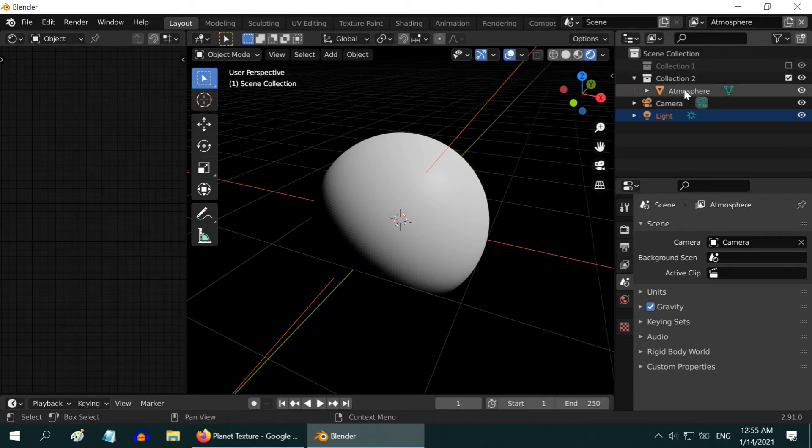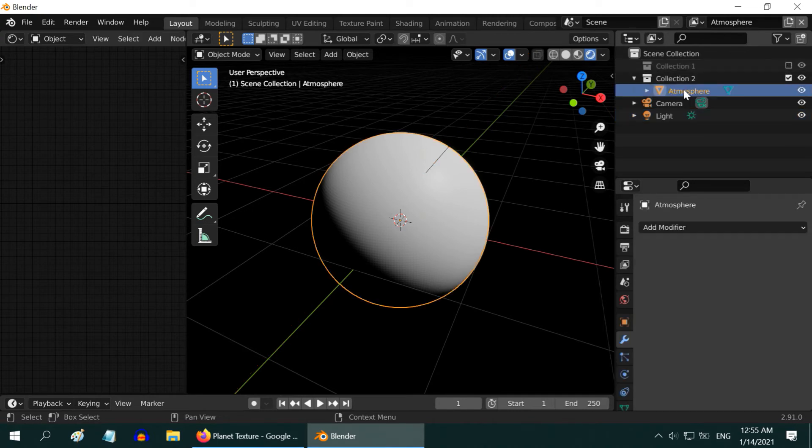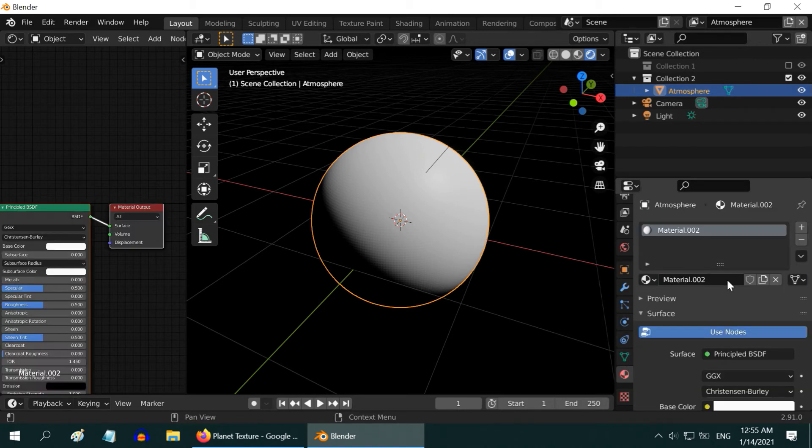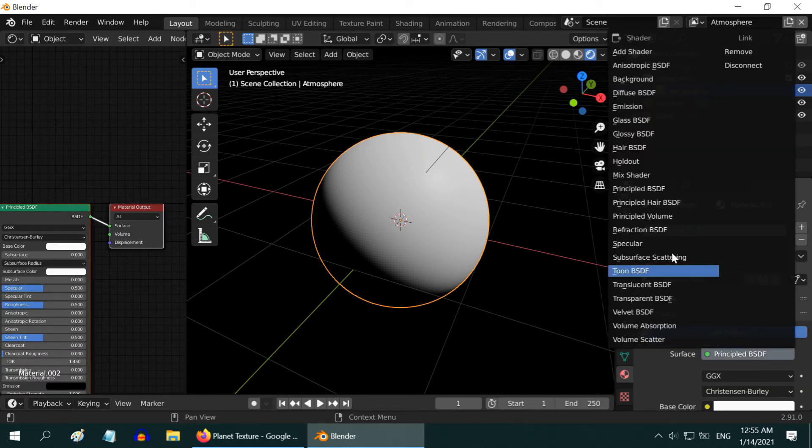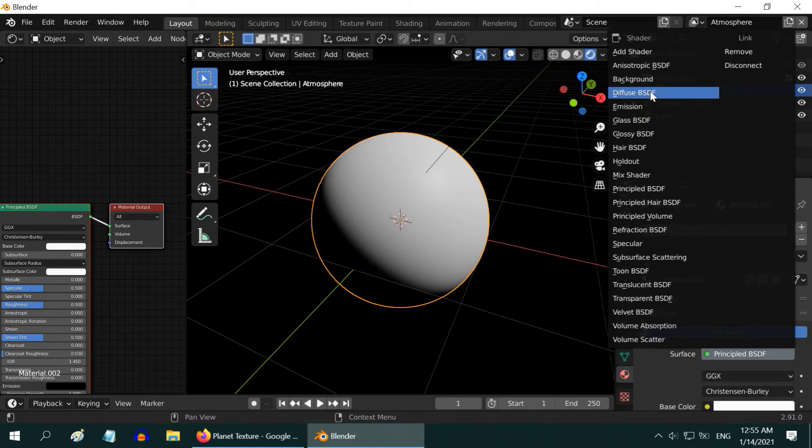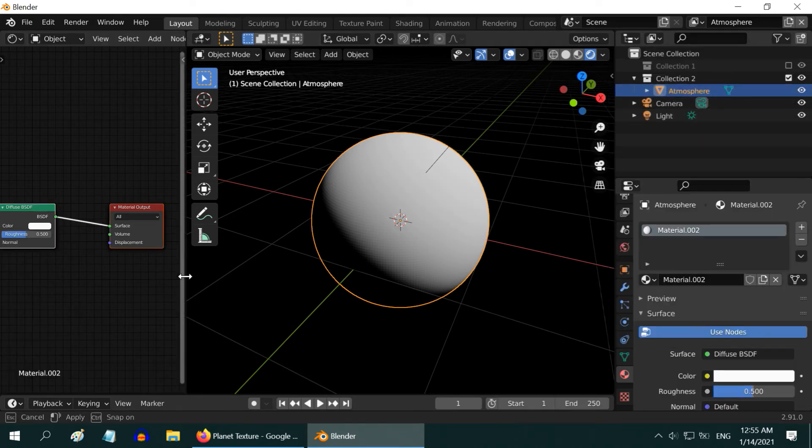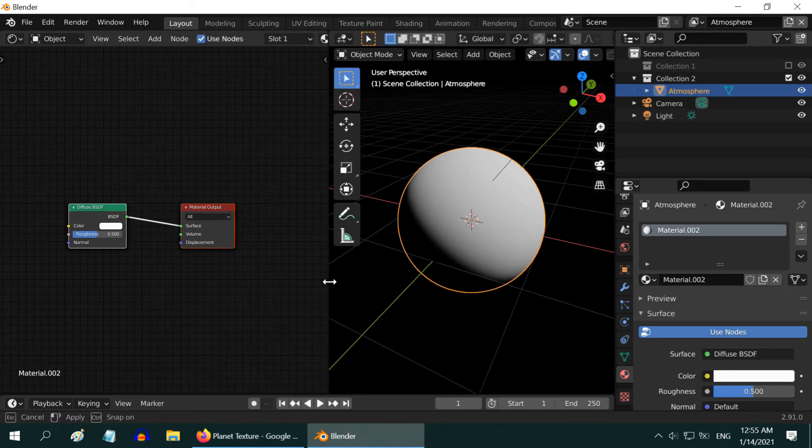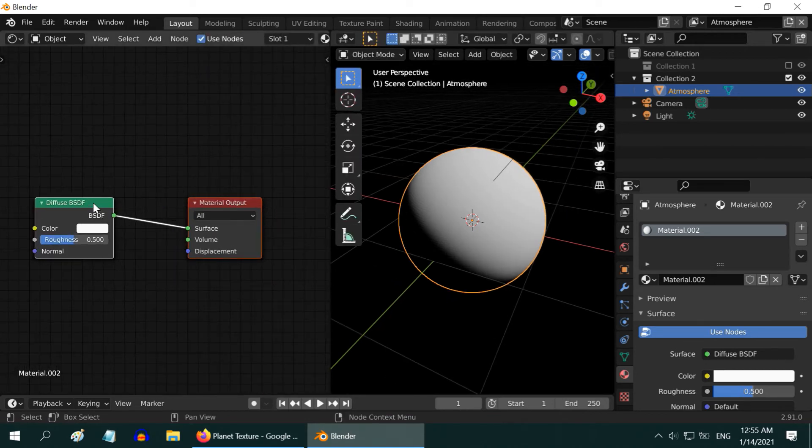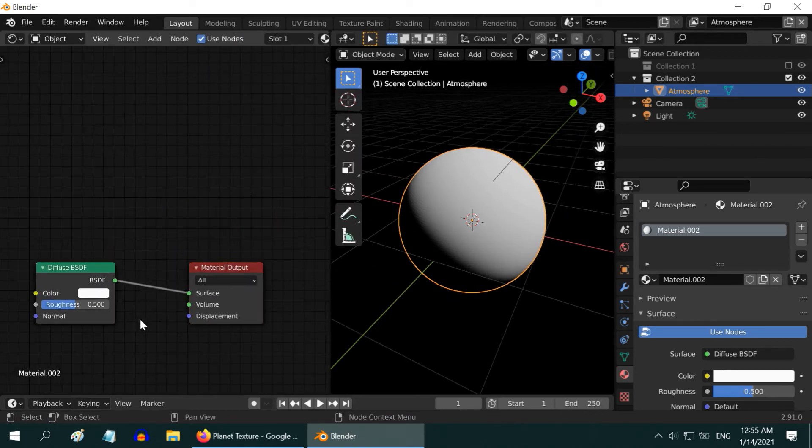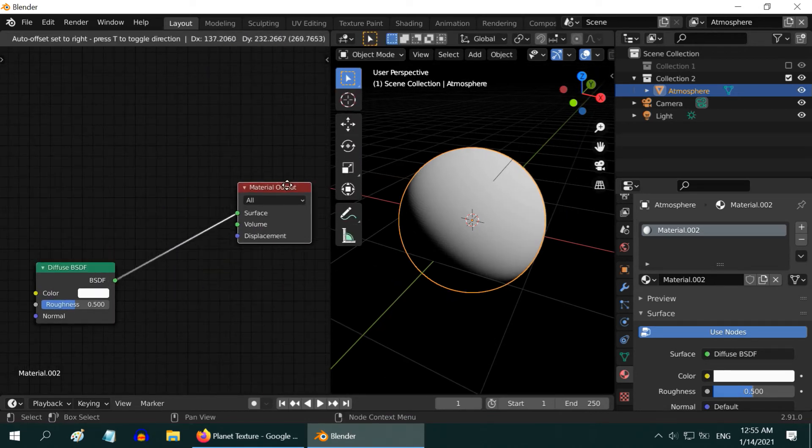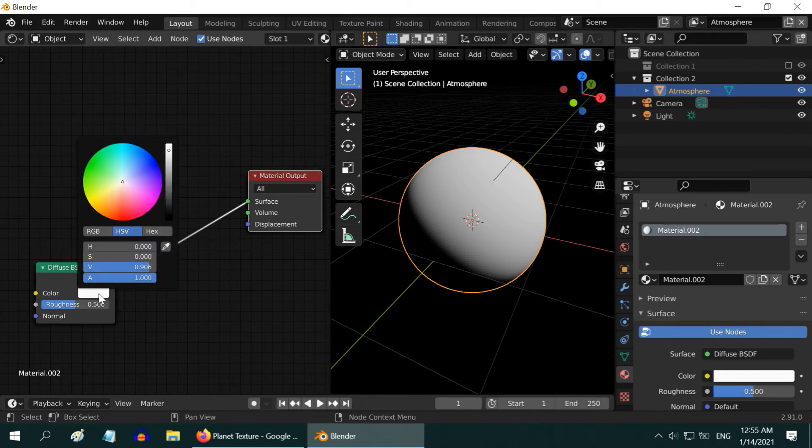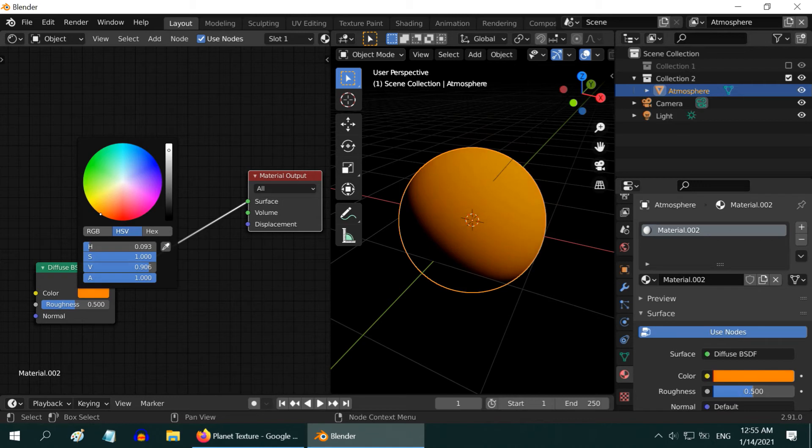Now, select the atmosphere, and go to the Materials tab. Create a new material for our atmosphere, and change the shader type to Diffuse BSDF. Let us do the rest of the work, here in the shader editor. So enlarge it a bit. Let us make some room for the other nodes to be added here. Change this color to something similar to the primary color of our planet, but on a lighter shade.